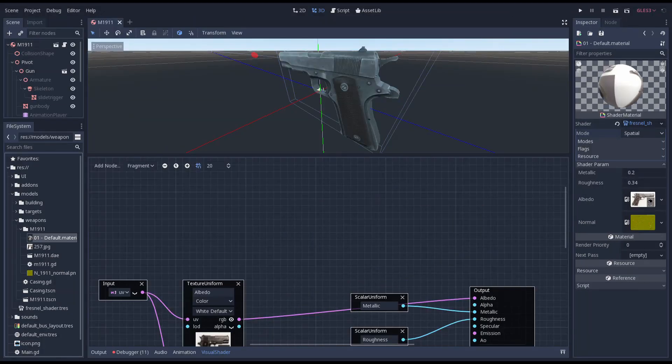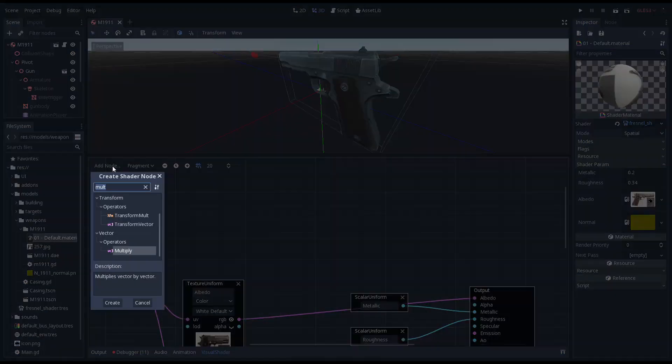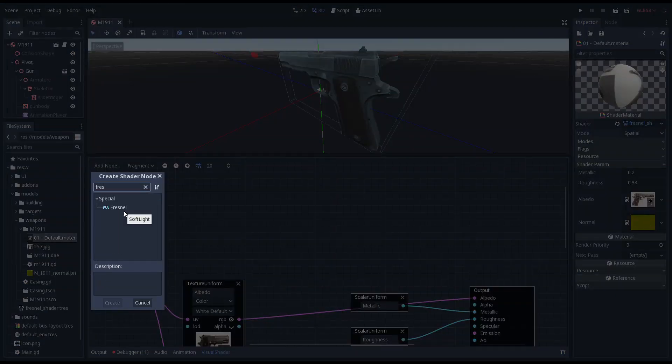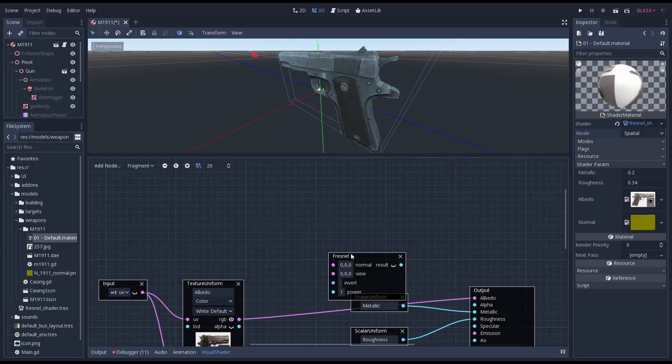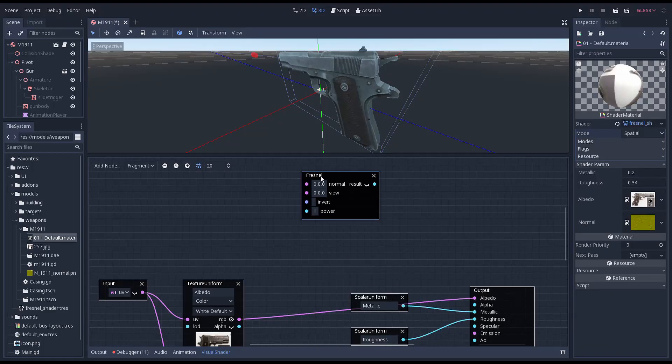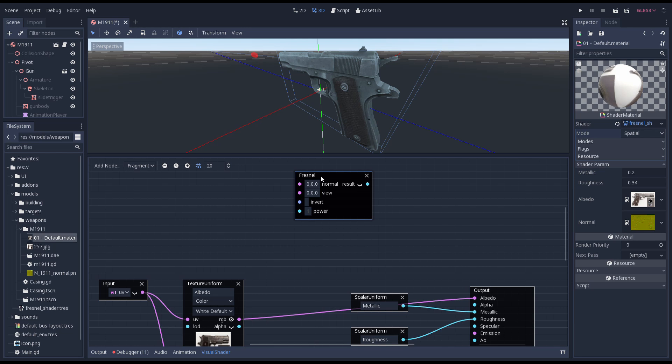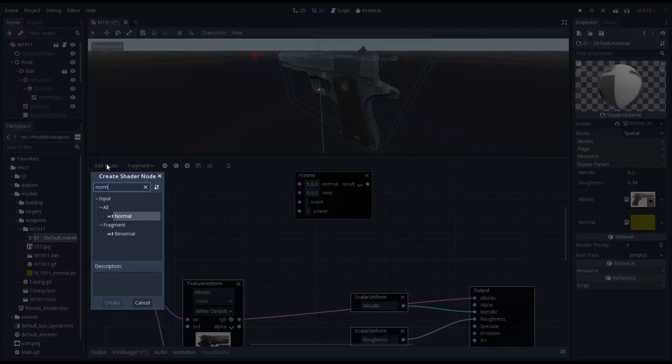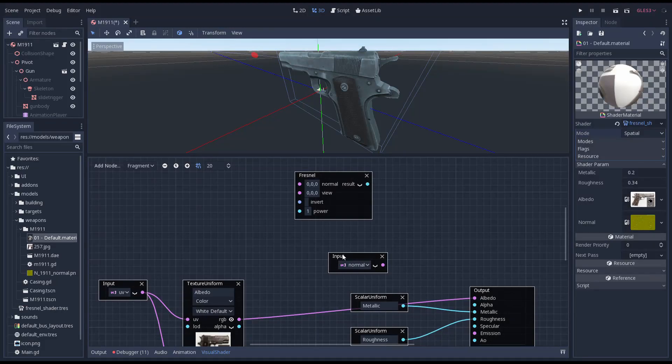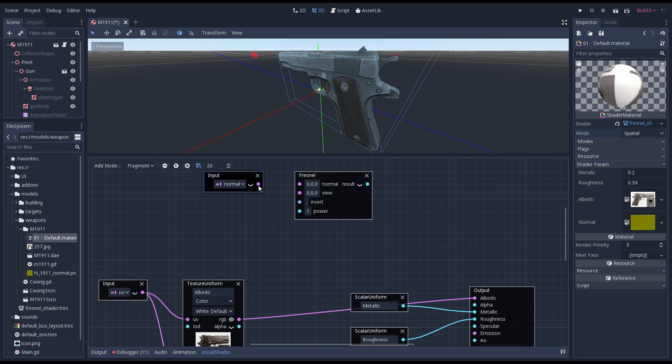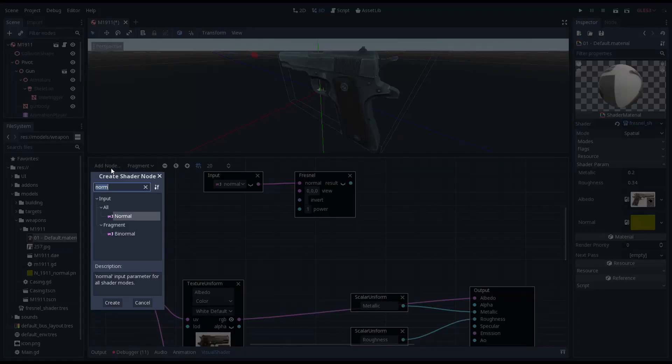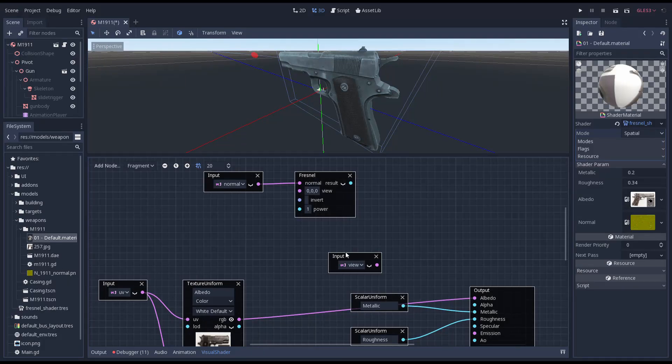Next up we're going to use a fresnel node which is a new node being introduced in 3.2. The fresnel effect relates to reflective surfaces where the reflectiveness of a material seems to increase the more you look at it at an angle.